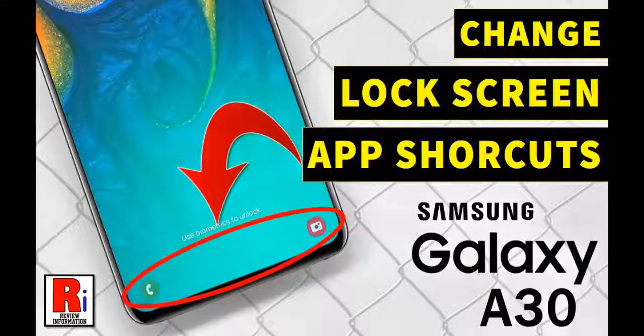Hello viewers and welcome back to my channel, Review Information. In this video I will show you how to change lock screen app shortcuts on Samsung Galaxy A30 smartphone.